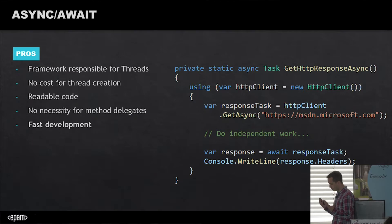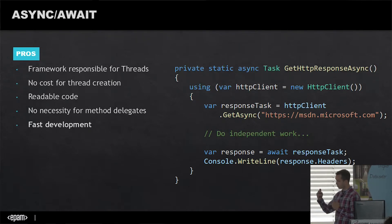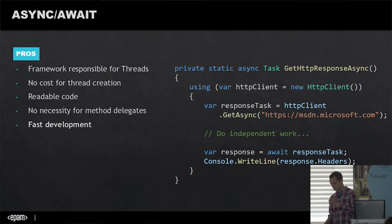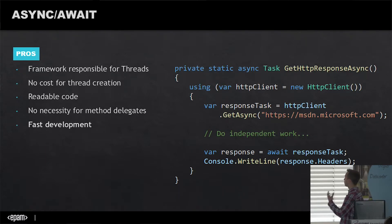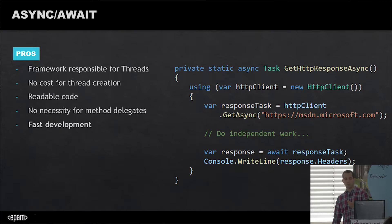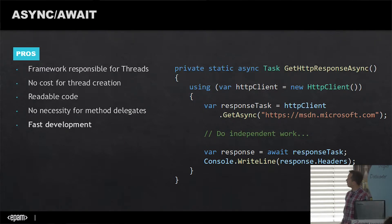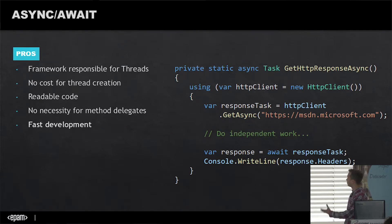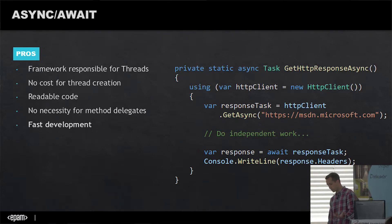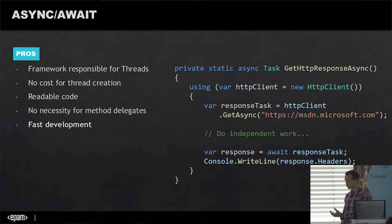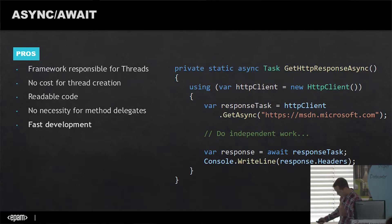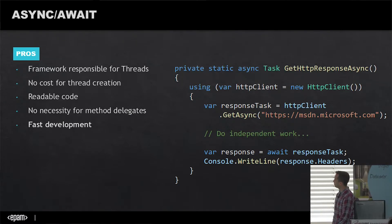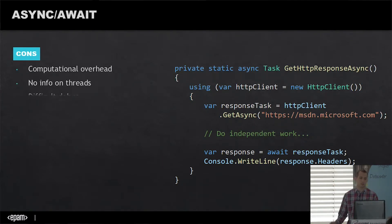There are several pros. We don't have to take thread responsibilities, so there's no cost for thread creation, which is automatically done by the framework. We see very similar code to what we'd write in synchronous work. This leads to extremely fast development - something that might take an hour with thread management can be done in five seconds. However, these solutions have cons. They cause computational overhead, and we have no info on what threads we're running on. There's a chance our task won't finish on the thread where it started, making it difficult to debug.